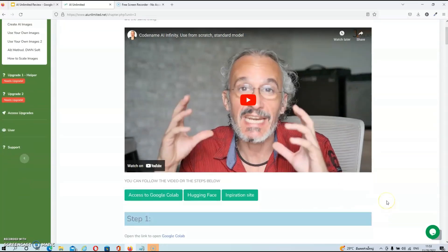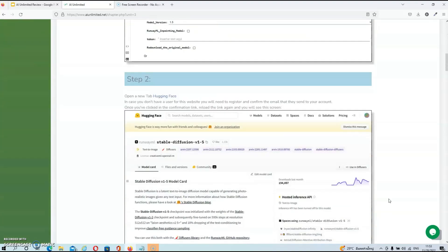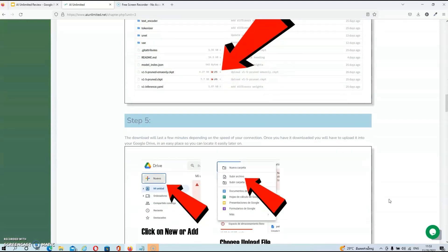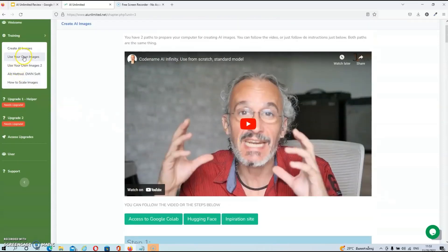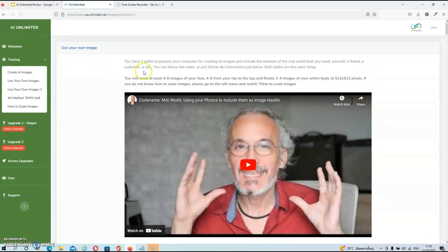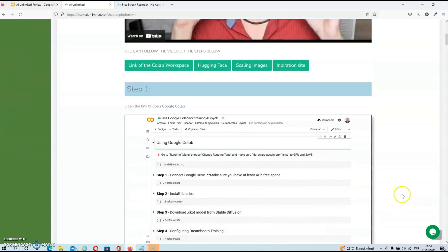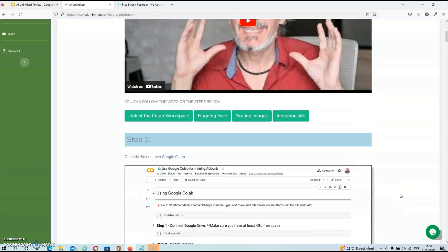If you are not a video person, underneath the video you will find all the slides with detailed instructions, so you can follow each slide and install the software that way. In the next video, he's going to talk about how to use your own images in the software — again, a very detailed video. Underneath the video, you will find all the resources and all the slides again.